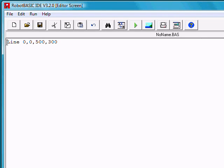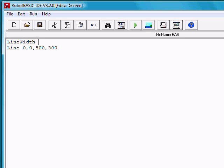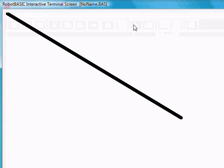So if we go to the beginning of that line and press enter and open up a space above, we can do things like change the line width and make the line width 10, for example. If I run the same program again, notice how much wider the line is.